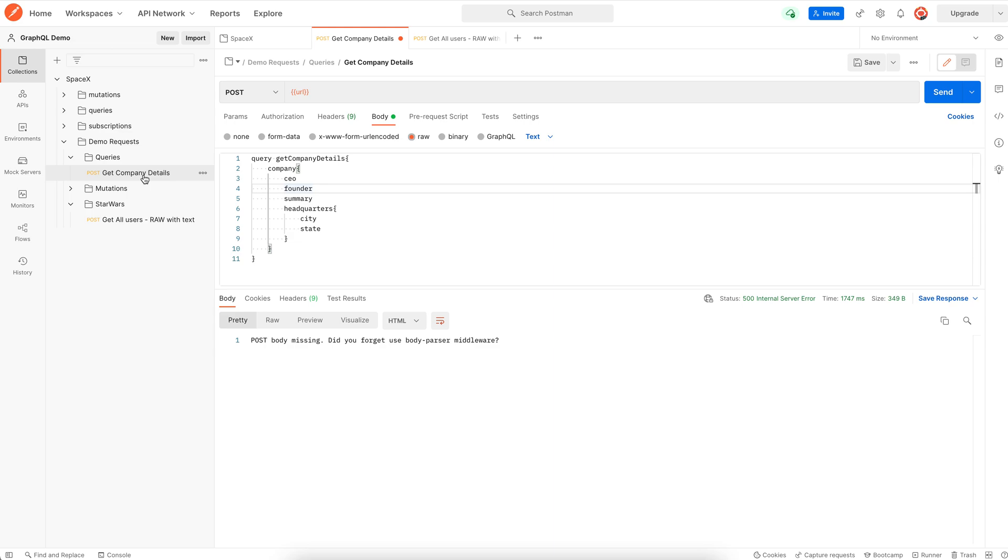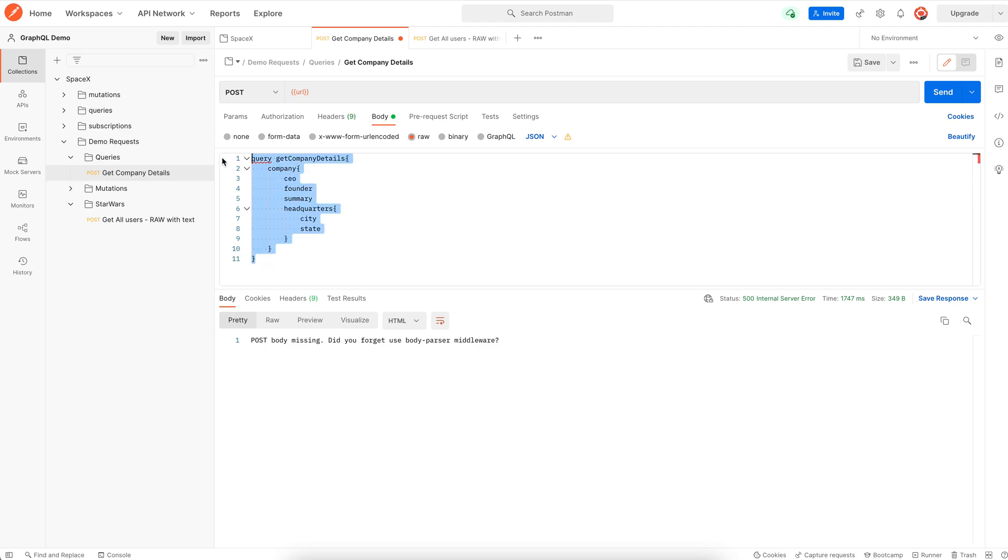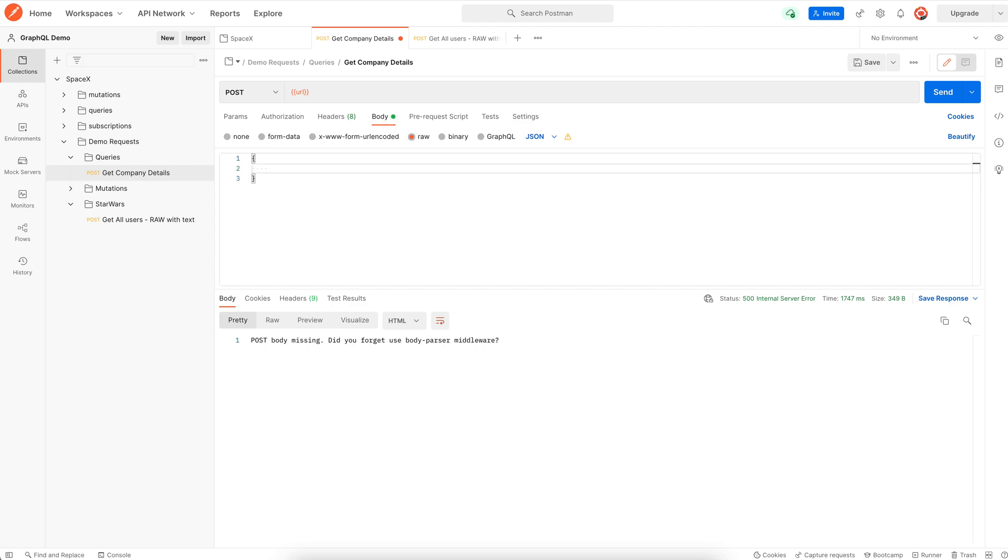But we can certainly use a JSON body type in a GraphQL query. So let me select JSON. I'll copy my query. I'll have to condense everything into one line. Since this is JSON, we need to give a property name, and that name is query. Even if we were writing a mutation, the name of the property will still be query. And the value of this property is the actual query condensed into one line.